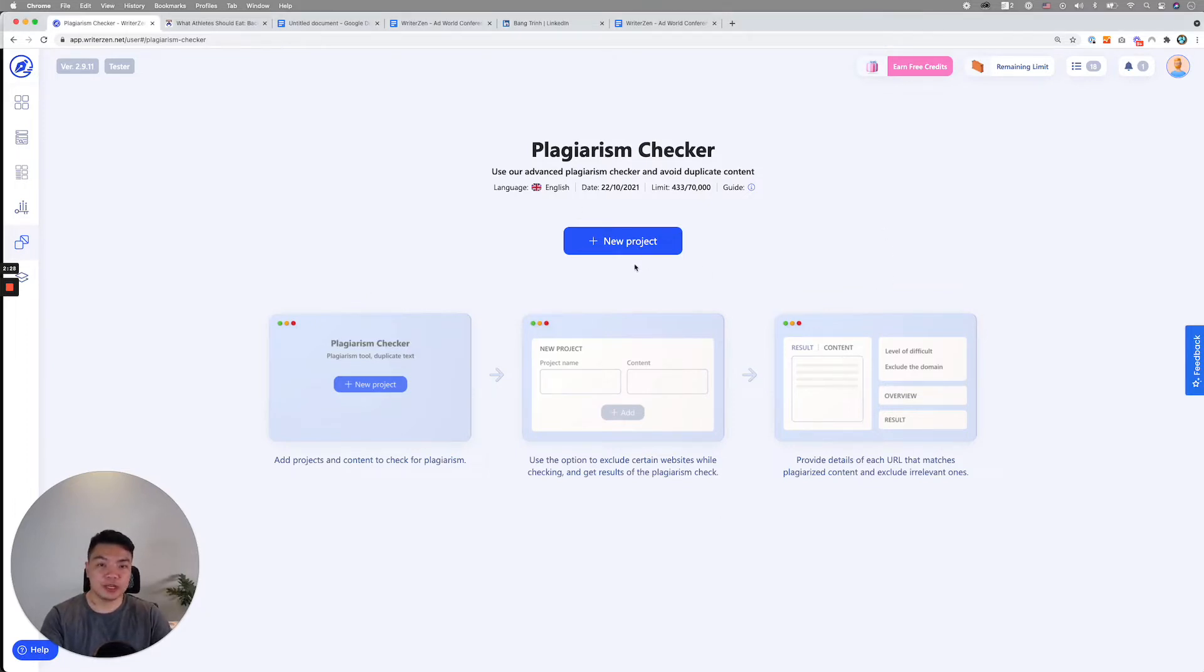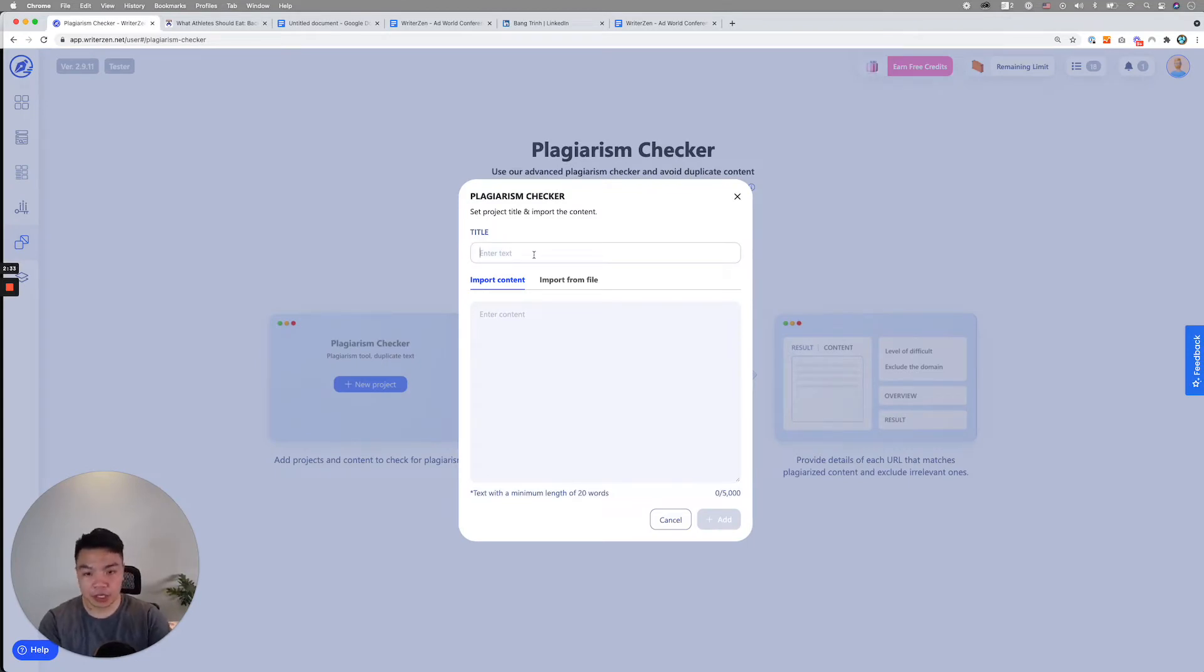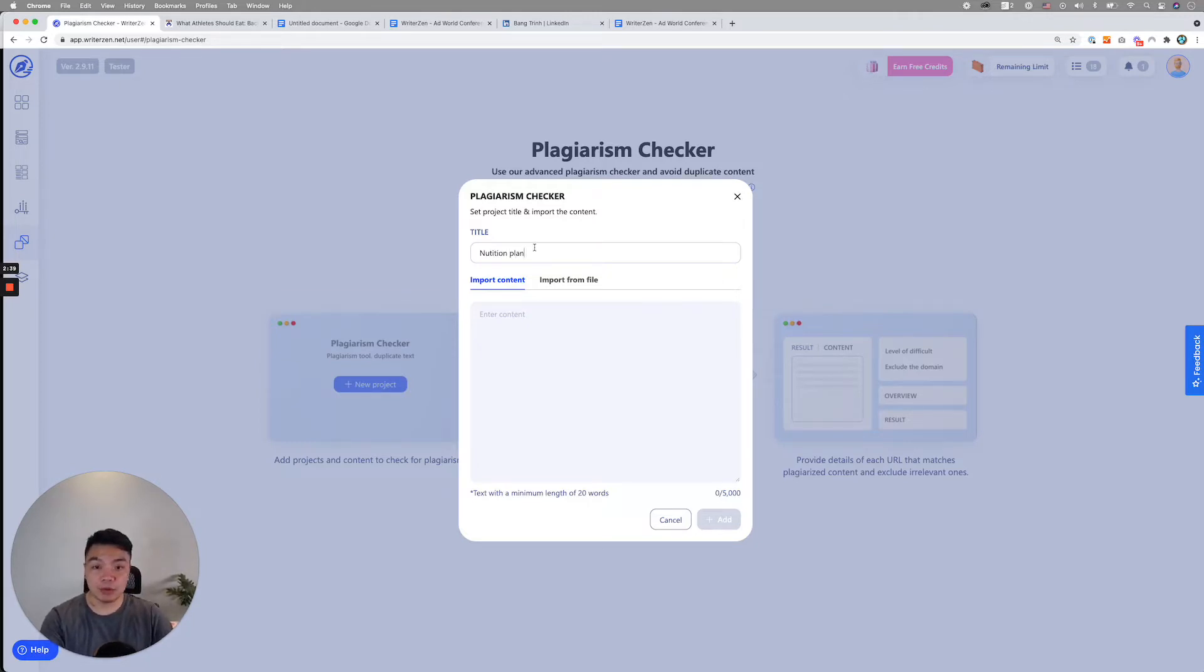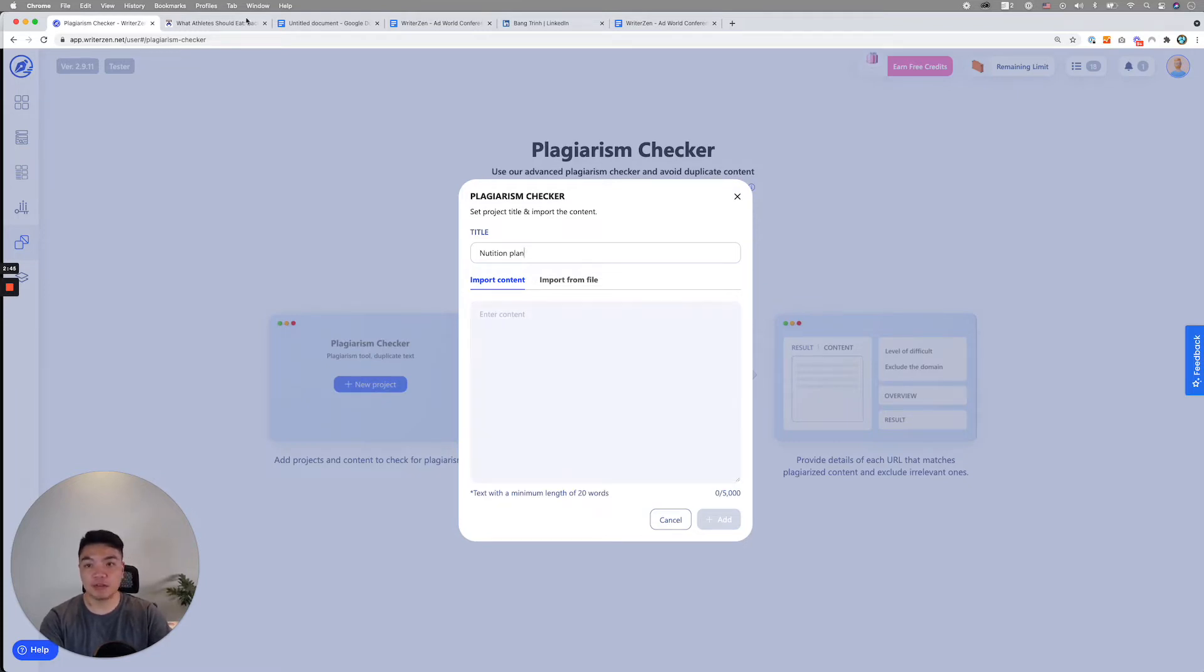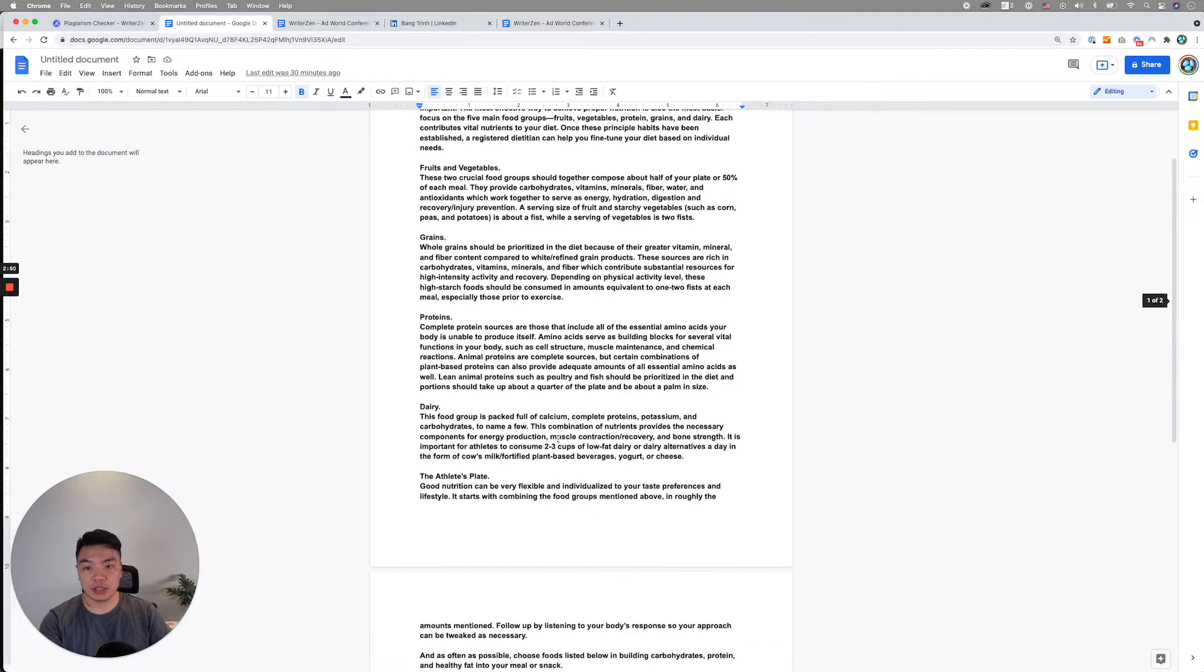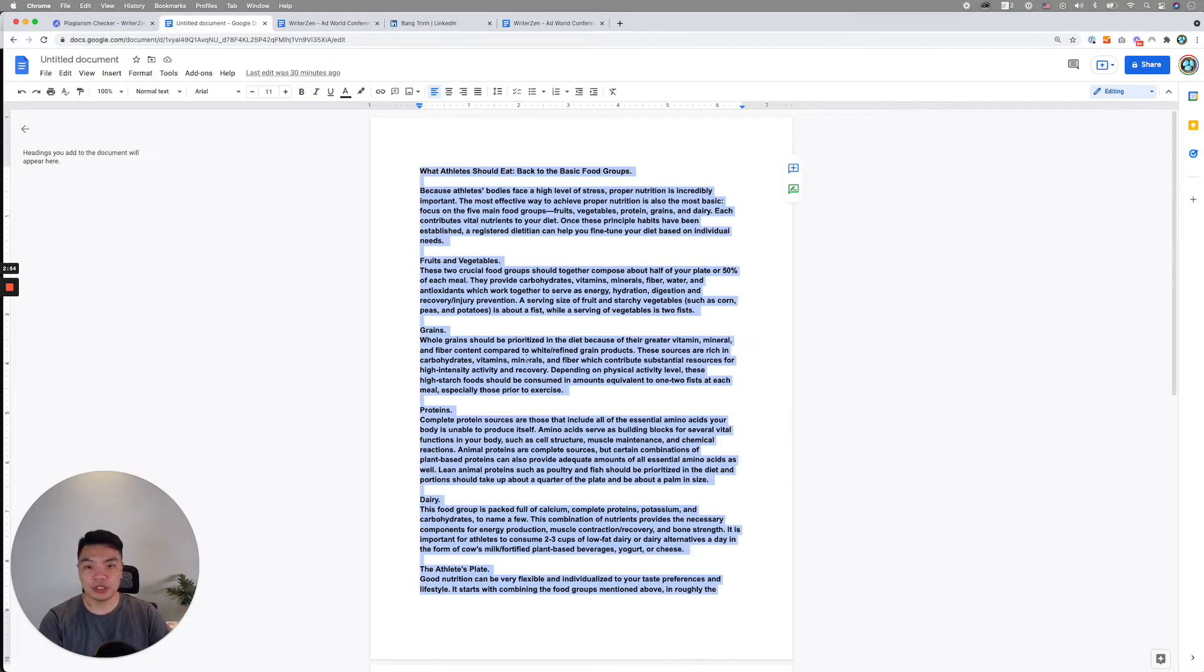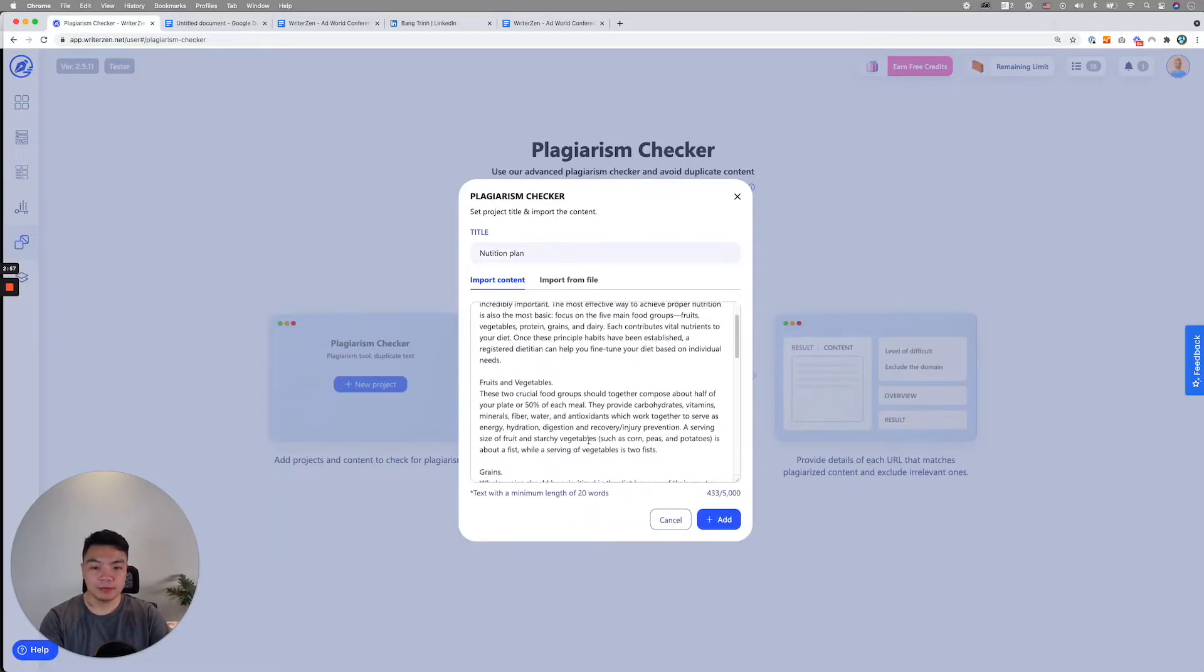What you can do is when you start with any project, you can simply click on create new project, set a title. Let's say we just keep with our example that we've been using for a while, nutrition plan. You can either import content directly from the files you have. For example, if I already have a file over here, that is the content which I used from somewhere, copied from the web. I simply copy from this and paste it here.